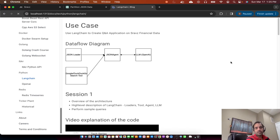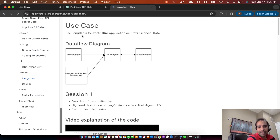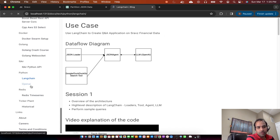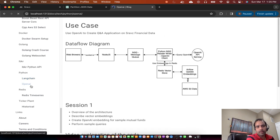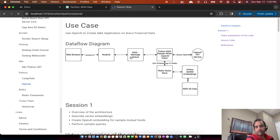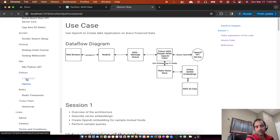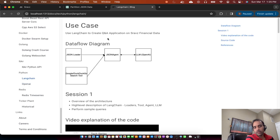Welcome to Shrav's technical series. In today's session we'll discuss Langchain and using Langchain we'll create a Q&A application on Shrav's financial data. In the previous session we used OpenAI to do the same, but Langchain provides a lot more features compared to OpenAI, so we'll use Langchain instead of OpenAI to perform the same Q&A session.